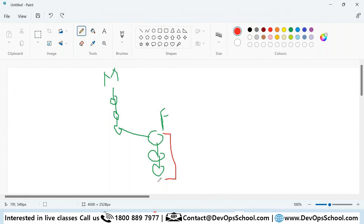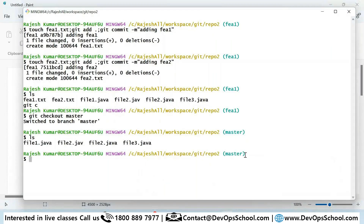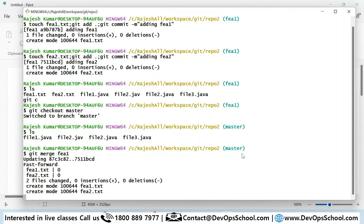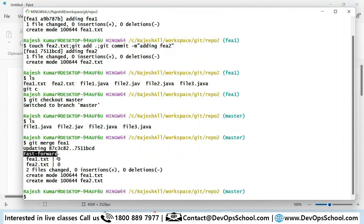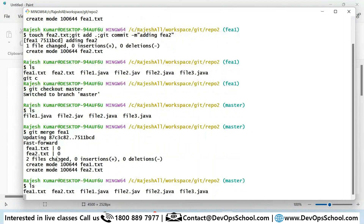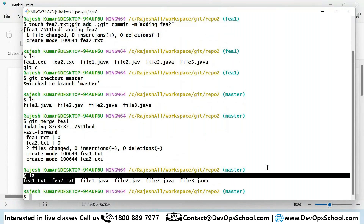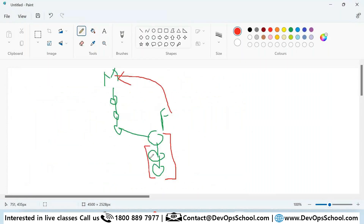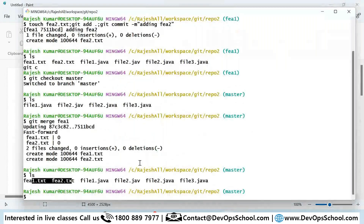If you want to merge fee1 into master, you need to be on master — which I am. Then run `git merge fee1`. That's all. You see here a fast-forward merge has happened. You can see you got the files merged. Now master has those two commits, and master is up to date. This is the fundamental of merging.